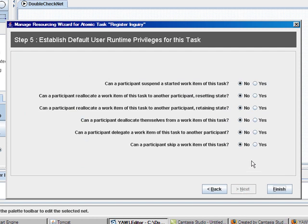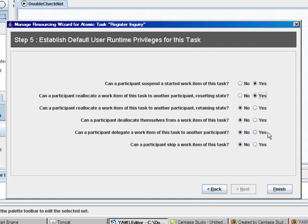And there are a number of options which can be selected. I allow a participant to suspend a started work item to this task. I also allow the participant to reallocate the work item. This is just an example.